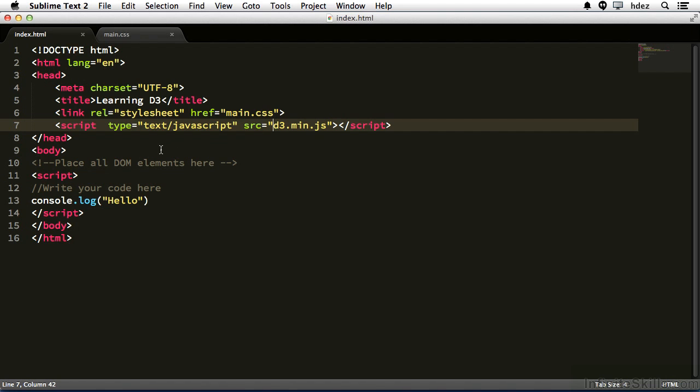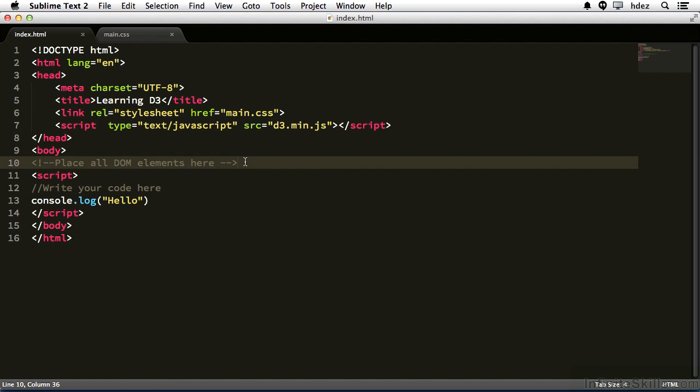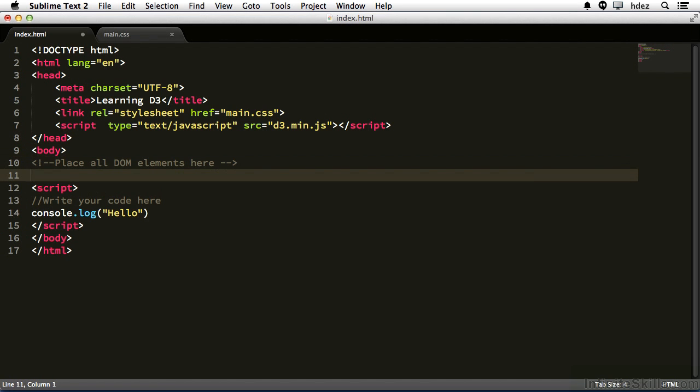At line 9, we see the body tag, and this is where all of our HTML will appear. If you write any HTML by hand, you'd put it just under the comment, place all DOM elements here. Let's go ahead and write one. We'll create a paragraph tag, and we'll write a simple hello.